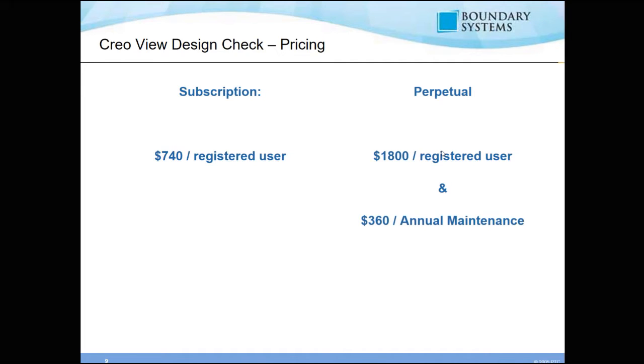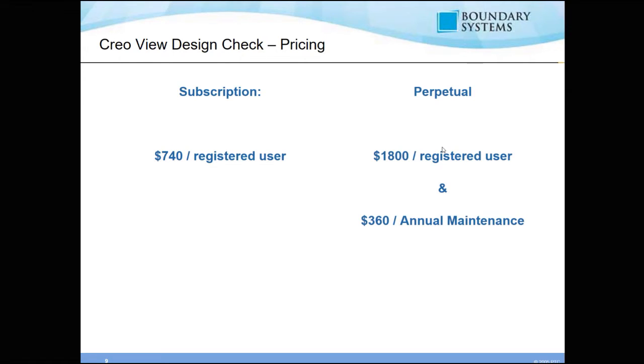Before we do that, we're going to take a look at the pricing. For the subscription pricing, it's $740 per registered user per year. We also have perpetual licensing available at $1,800 per registered user, and that includes a $360 per year annual maintenance. There are also options available for concurrent licensing. Please contact sales at BoundarySys.com for further information.